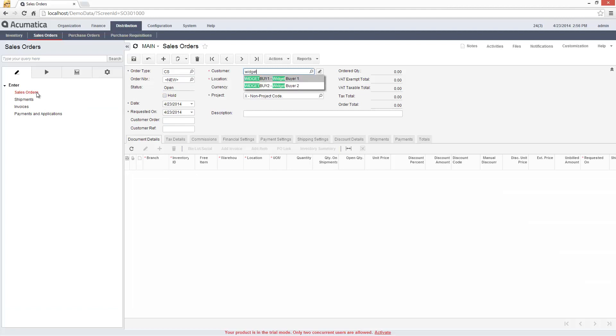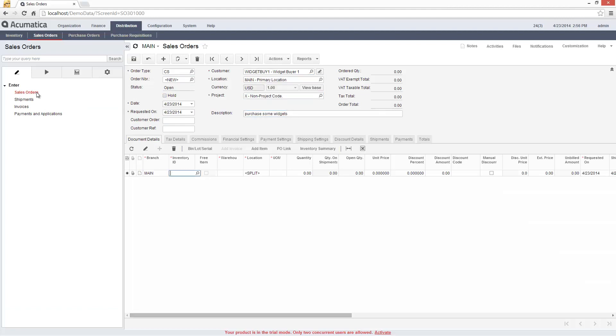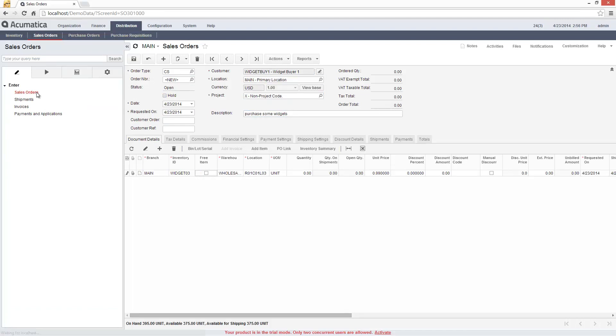To process a cash sale, I create an order, prepare the invoice and collect a payment with minimal keystrokes and screen changes.